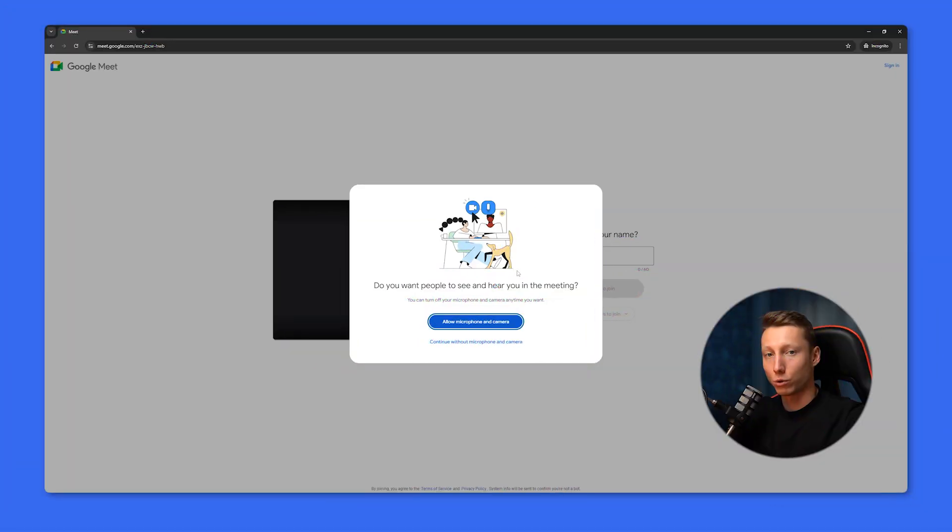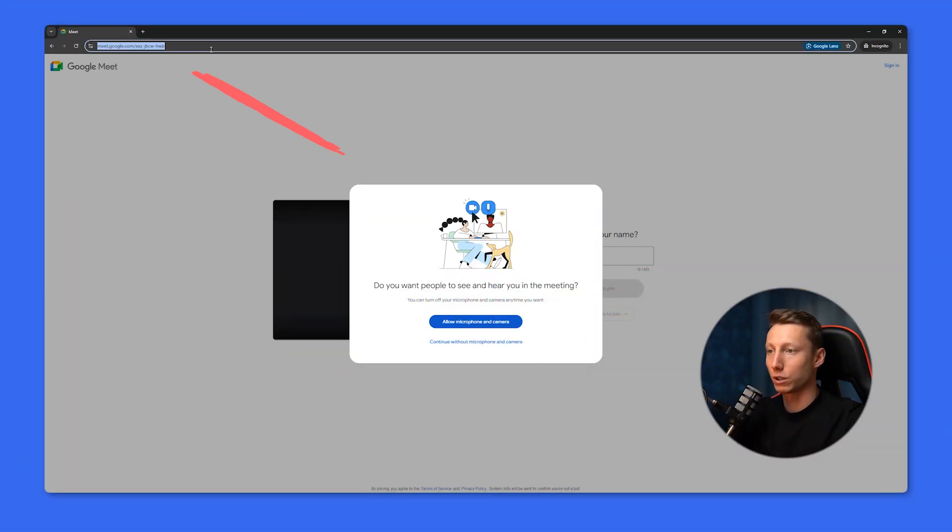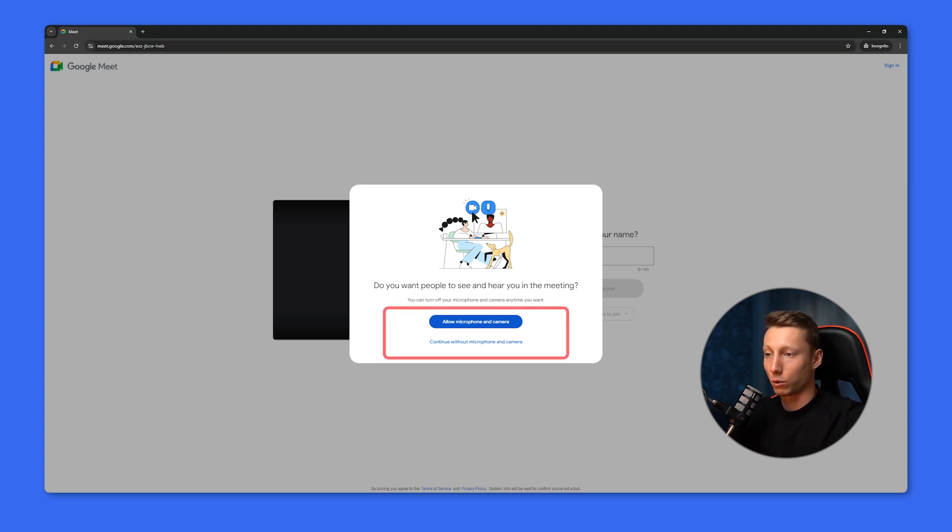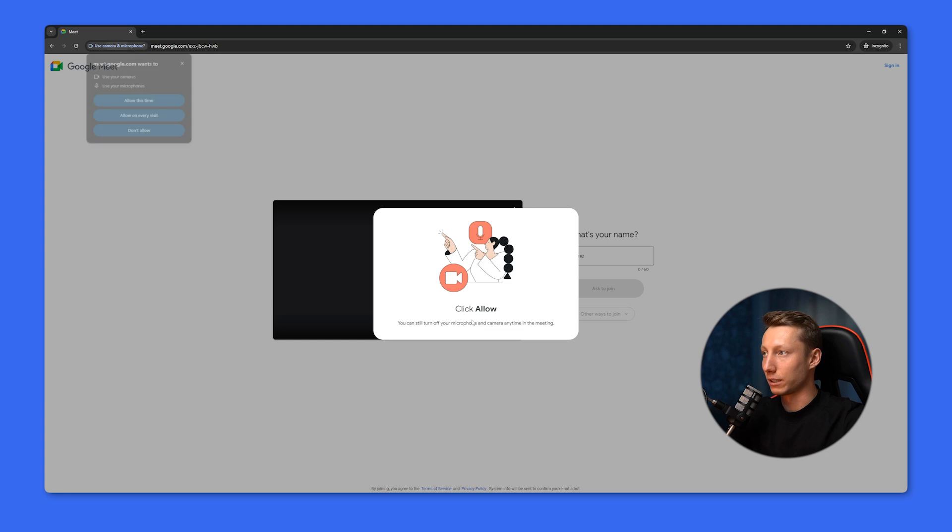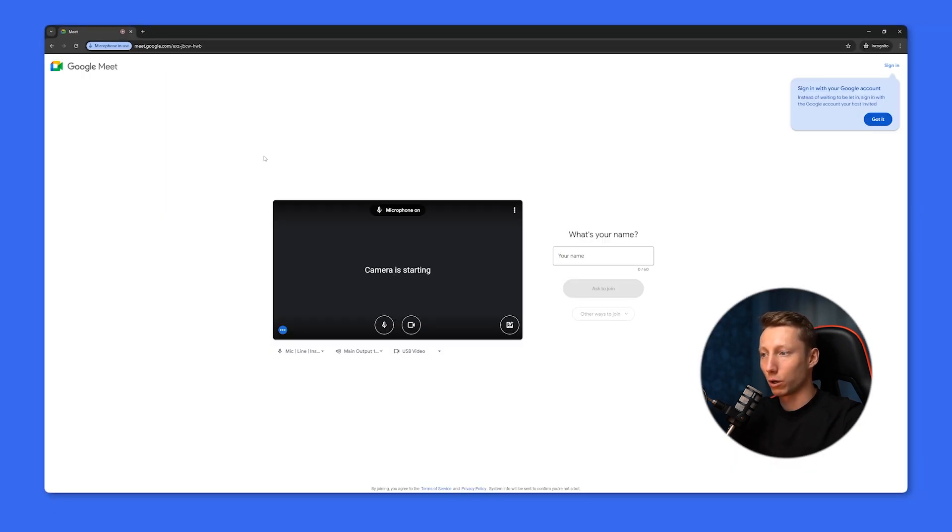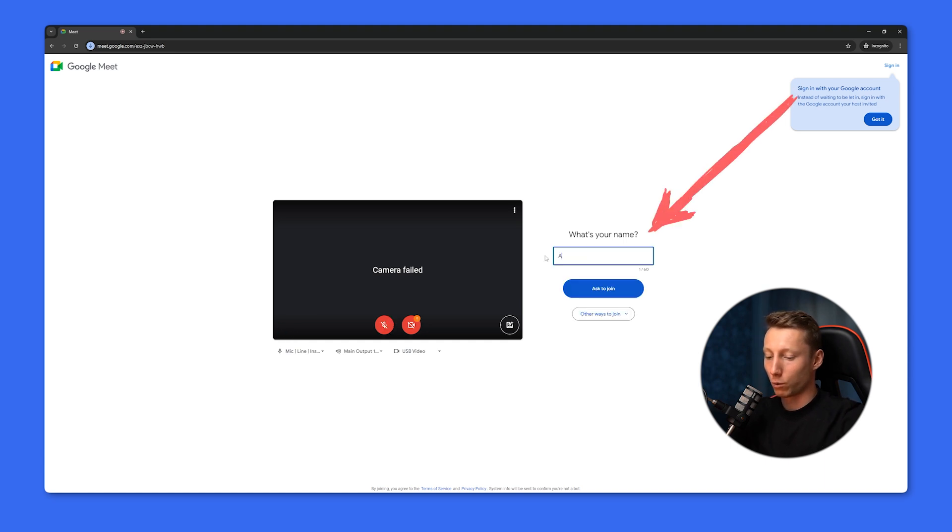You can also join the meeting without a Google account. To do this, you just need to click on the link where the meeting will take place. Access to the microphone and camera will also be provided. Select the necessary setting here. Usually, I uncheck provide at each visit. Here we can also check if our microphone and camera are working.